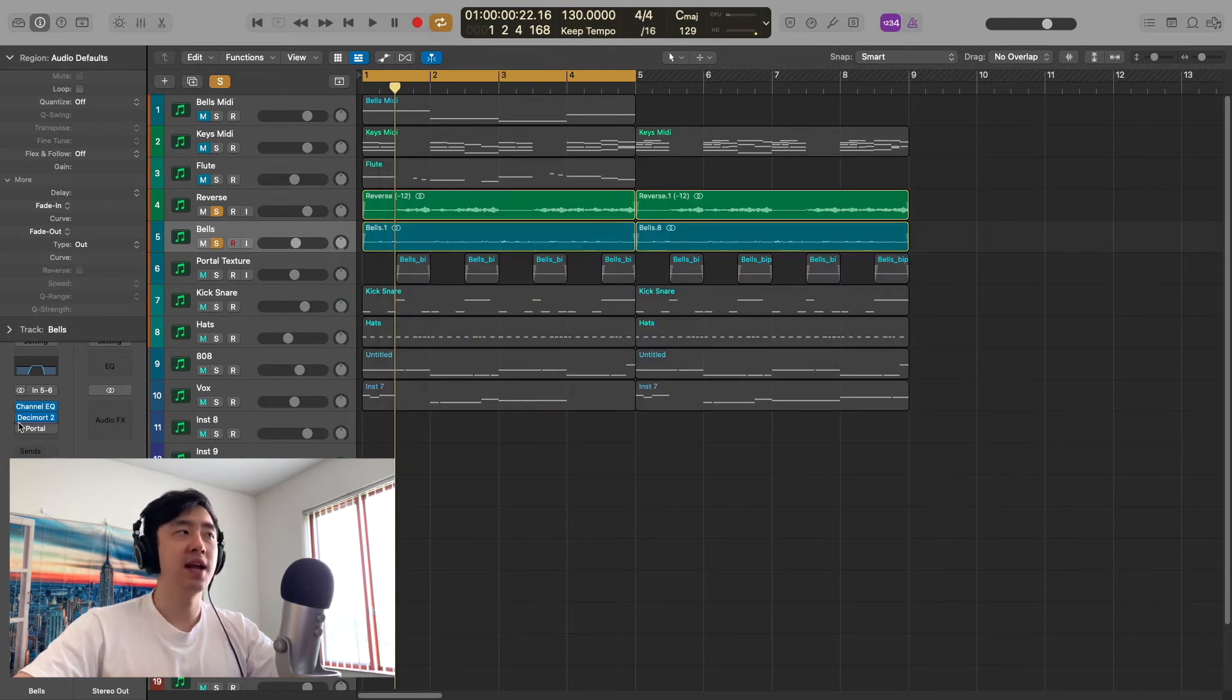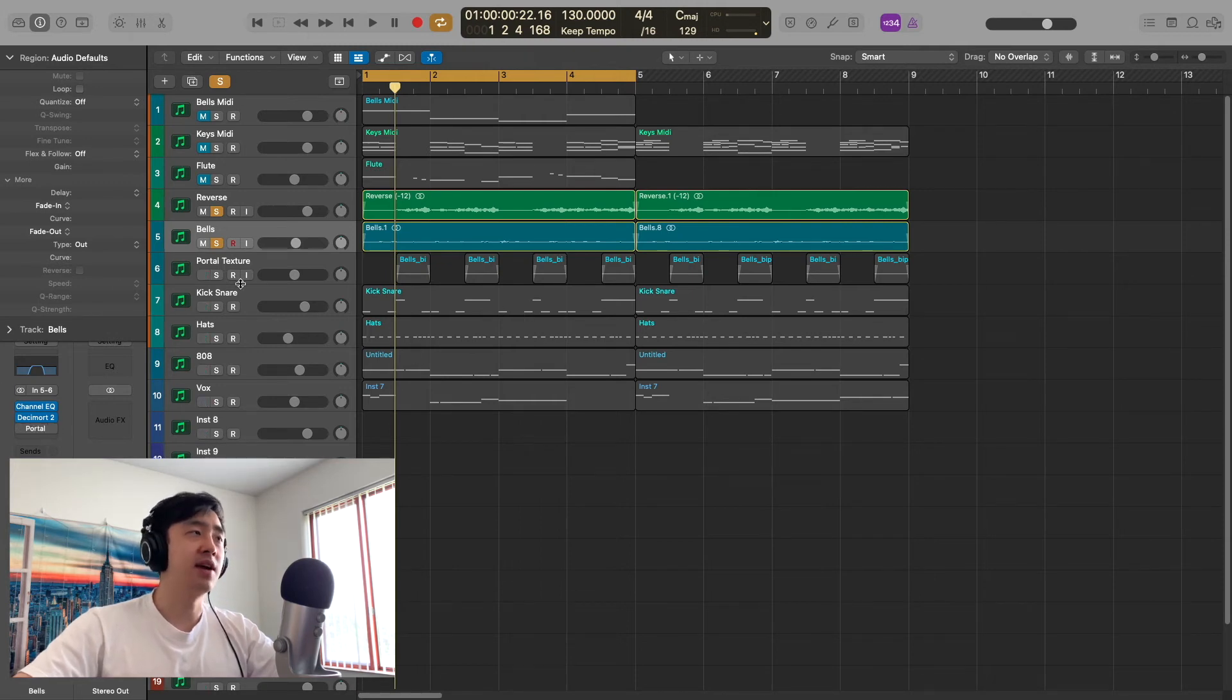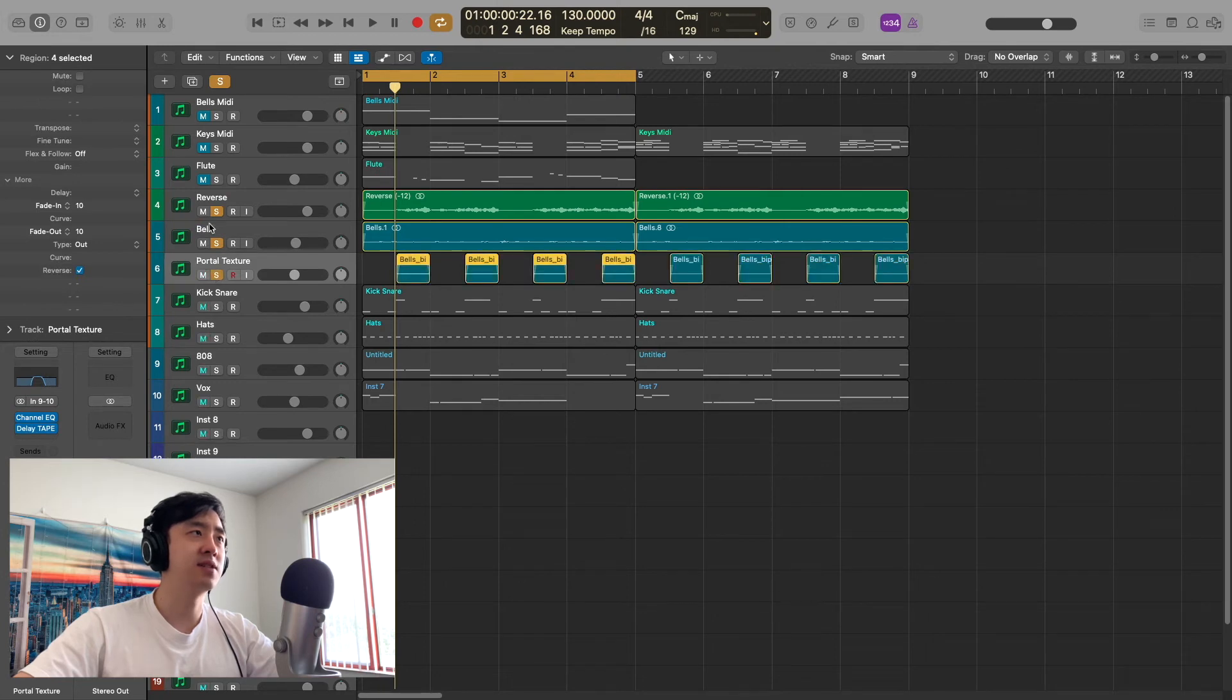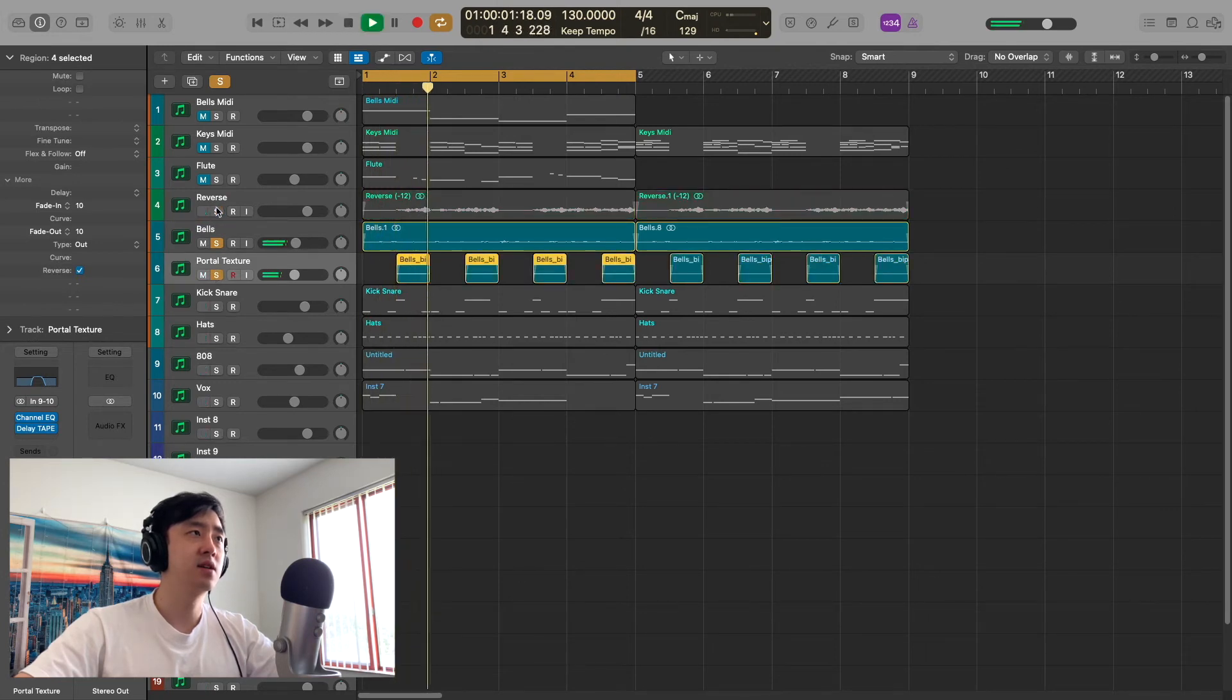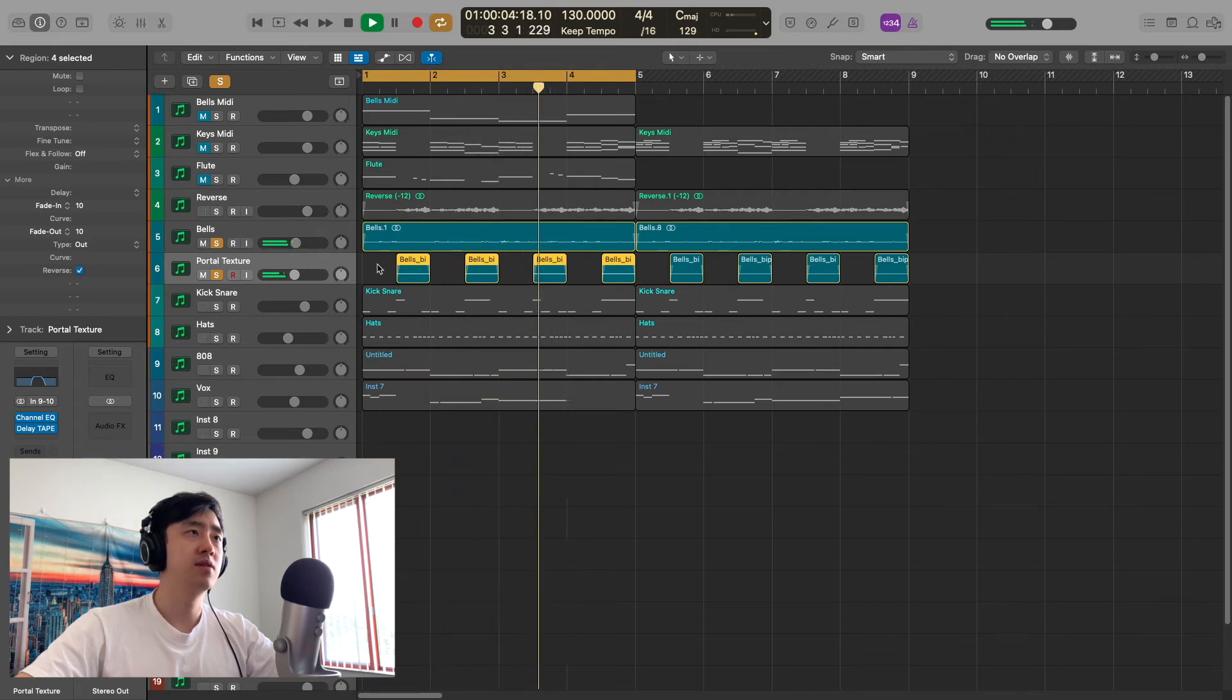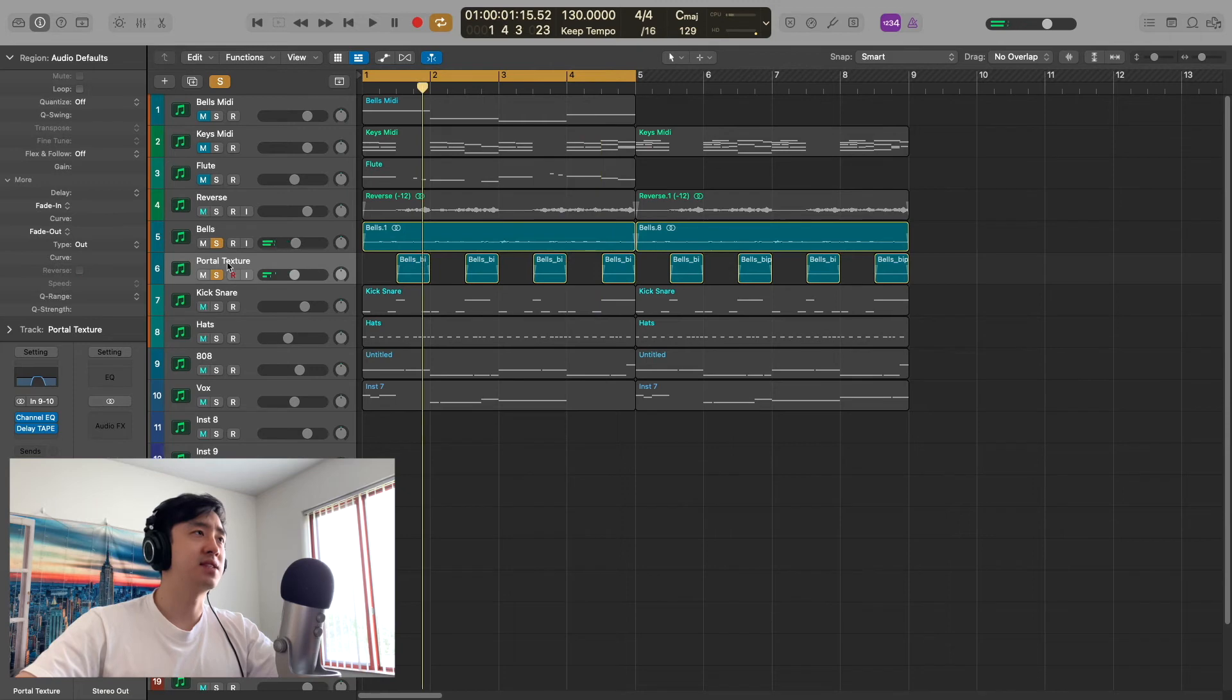I also added a portal, but I bounced it out with the portal at 100% and I just cut it up just to keep the textures I wanted. So together it sounds like this. I did that just to keep some texture. It just really adds a lot to that.